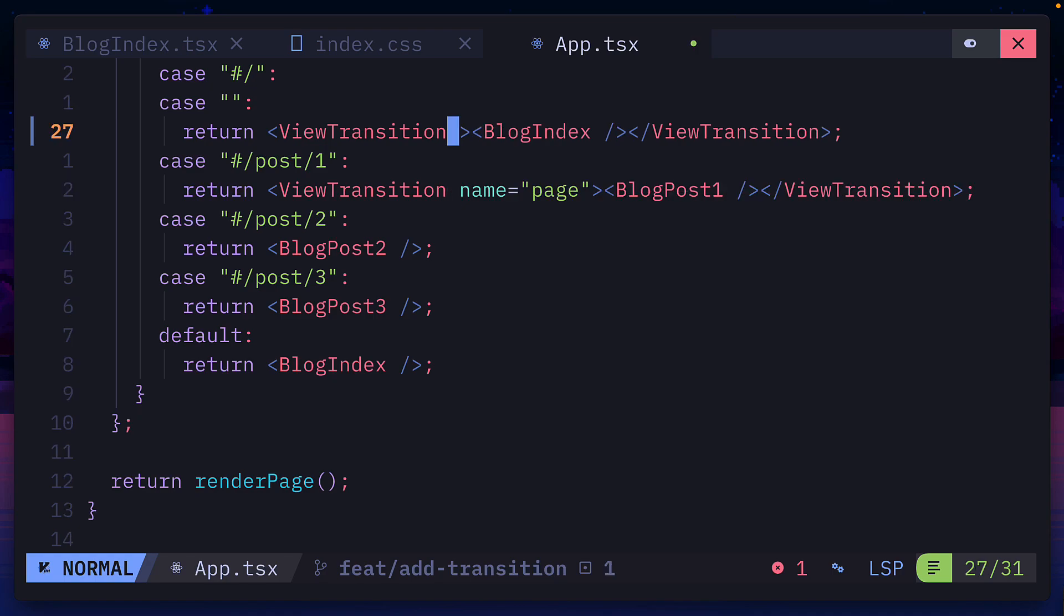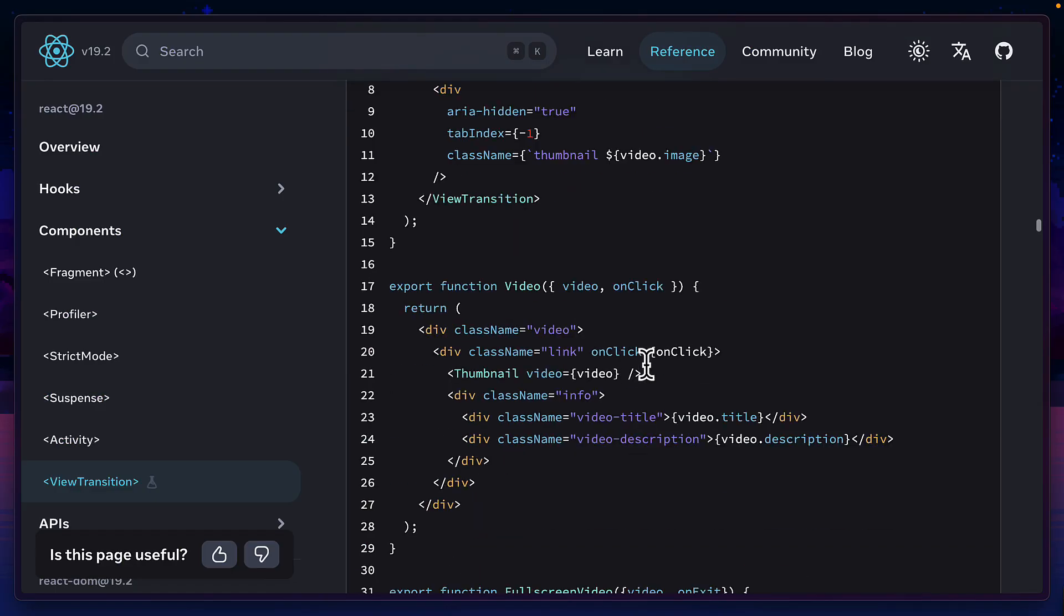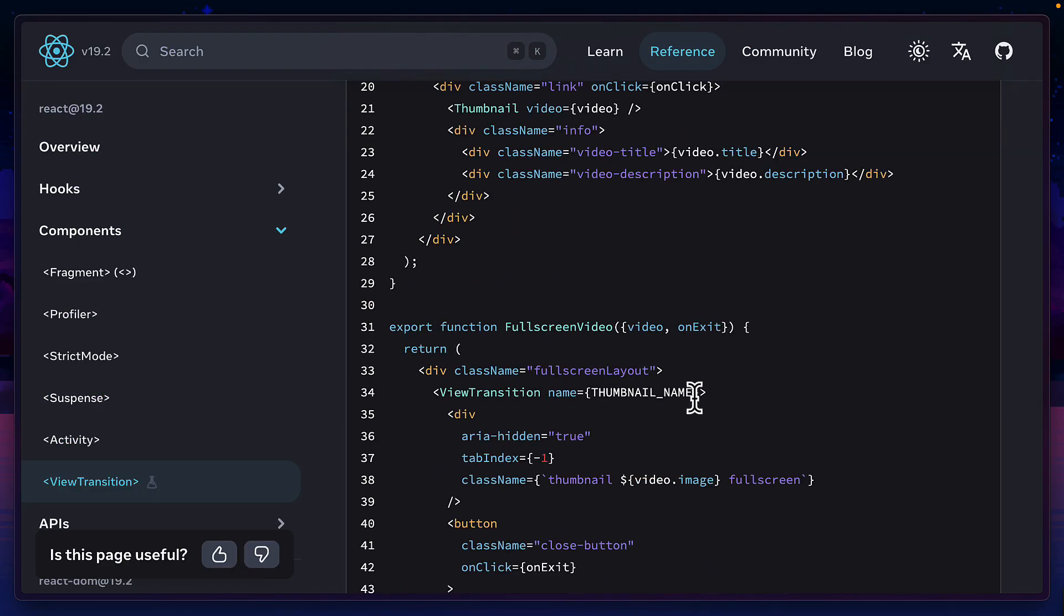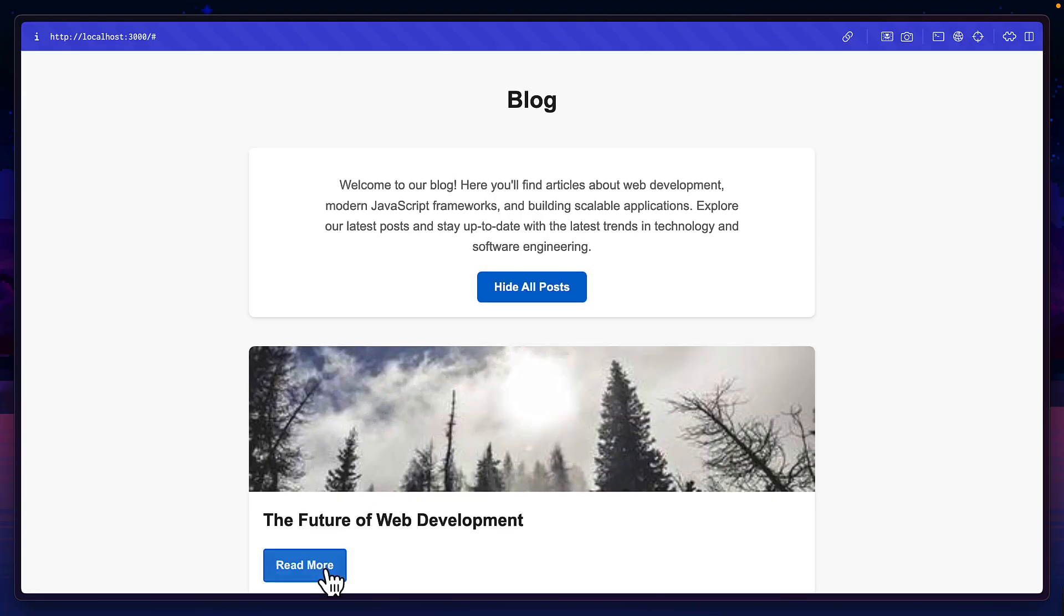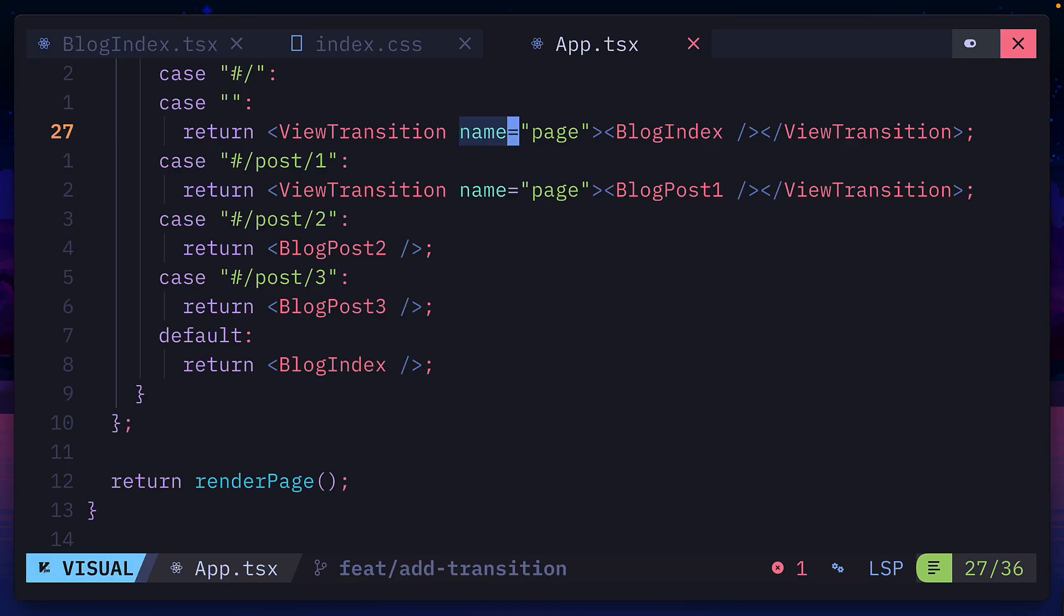But we could also use the name prop on a view transition component, which treats elements as the same between transitions, creating a smooth animation. Without adding a custom name, React gives each element a unique name automatically.